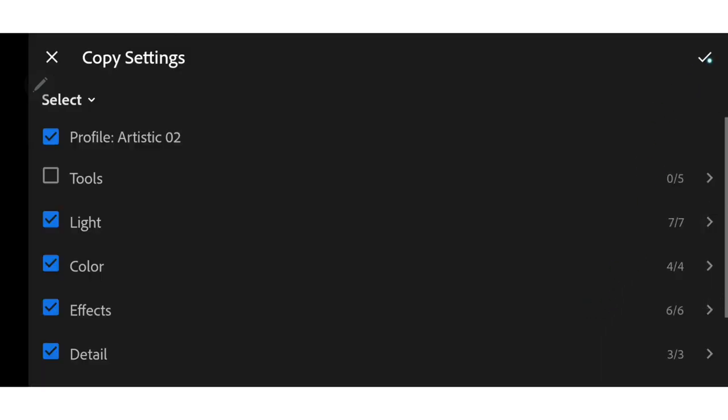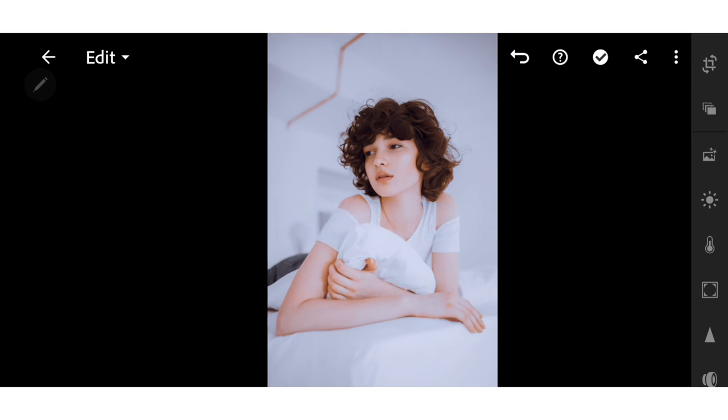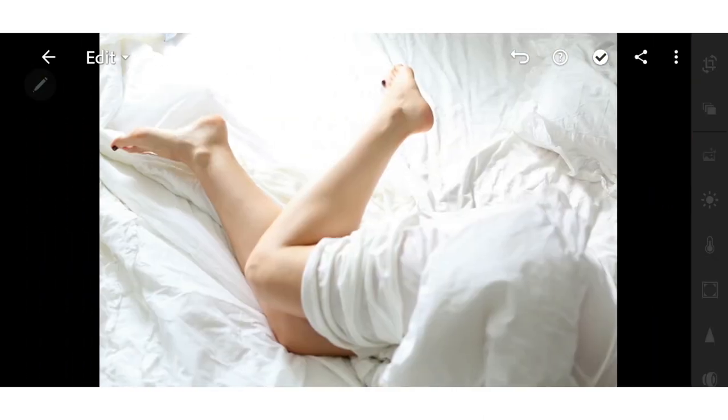Now we're gonna use this preset to the other photos we have.